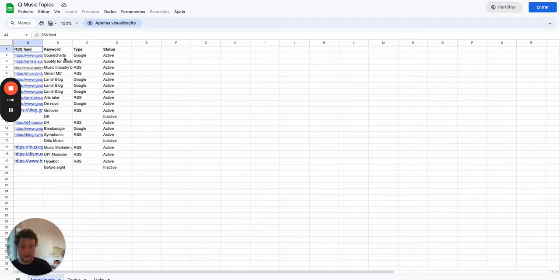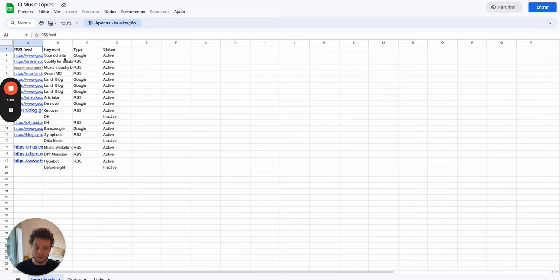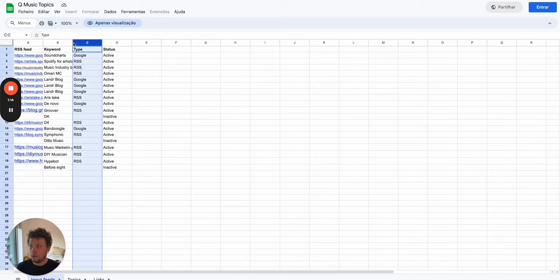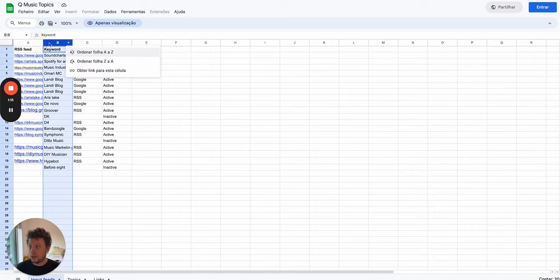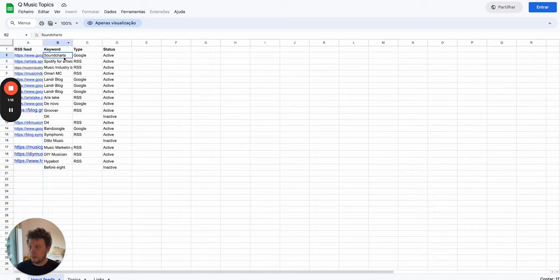They help bands, record labels, band managers get their music out in front of a lot of people. So because of that they have an interest in topics to do with the music industry. So we put together some keywords for them here or rather sources of information.